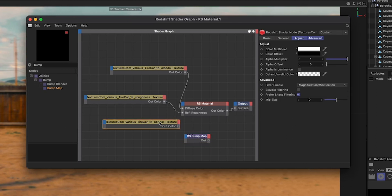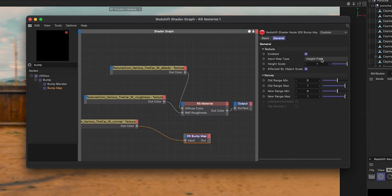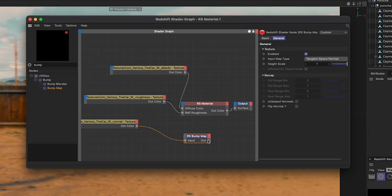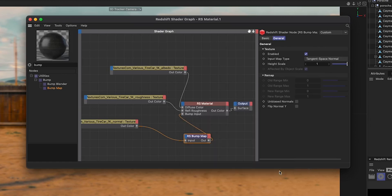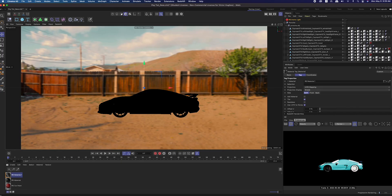When you plug in the normal map, you have to go to texture input, click on the bump map, and change it to tangent space normal from height field. Then you plug it into the overall bump input.